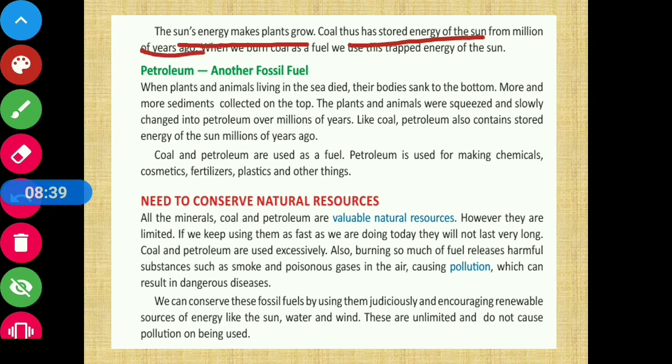When we burn coal as a fuel, we use this trapped solar energy that was stored in plants millions of years ago.